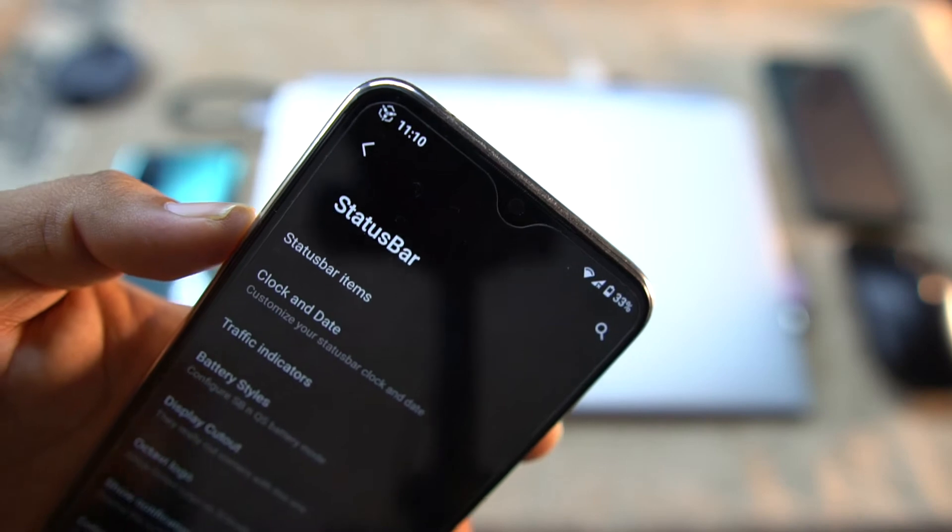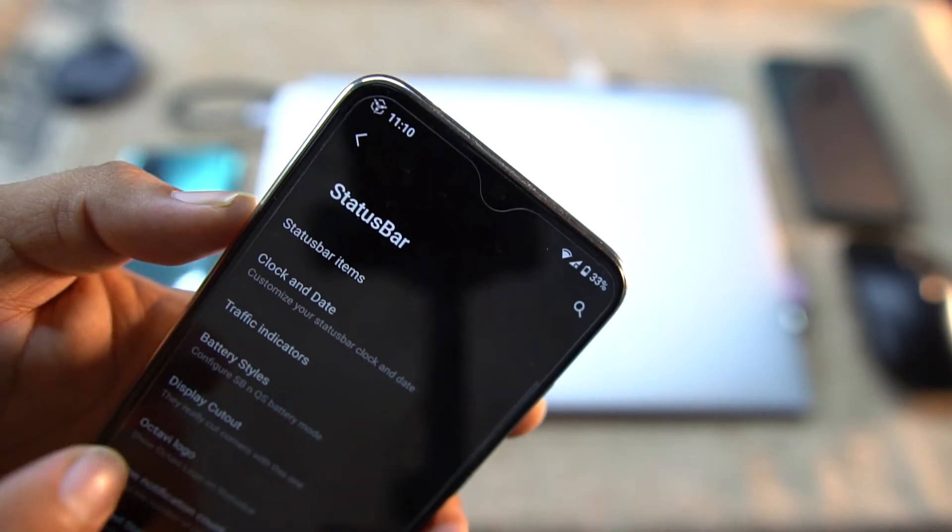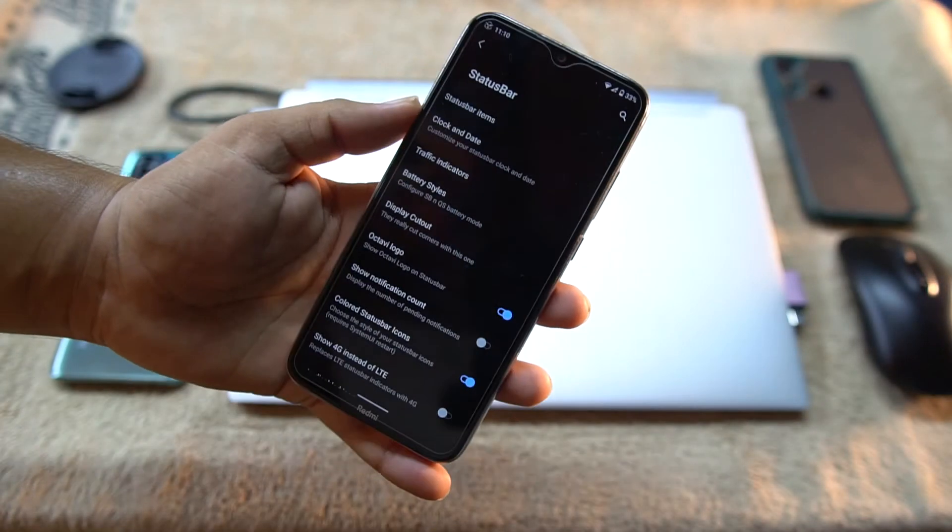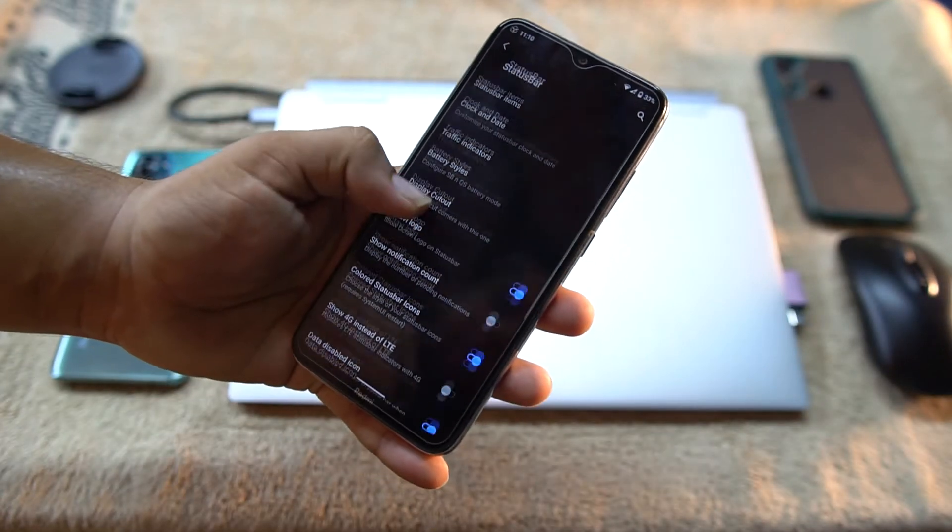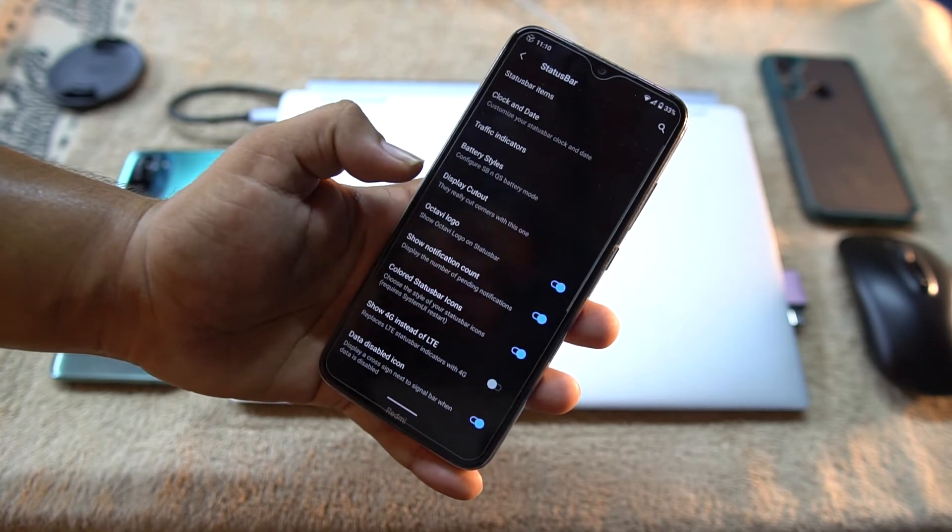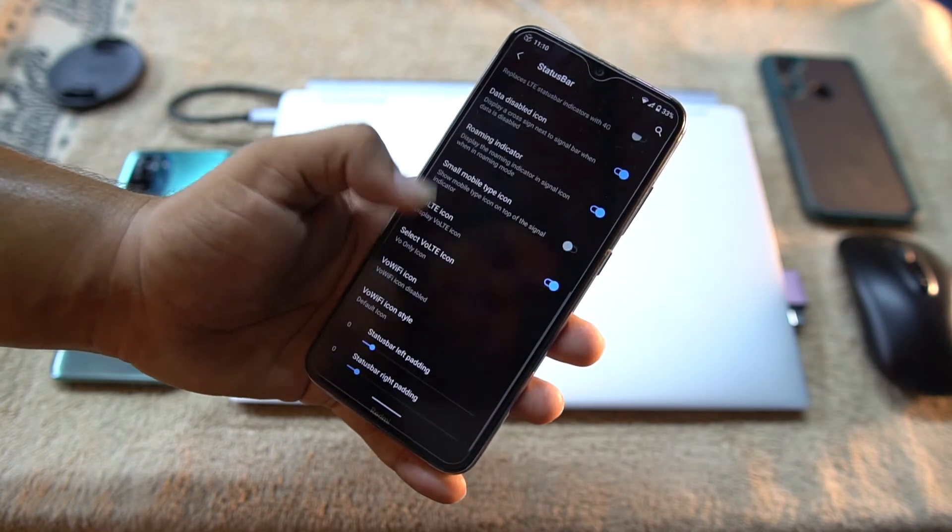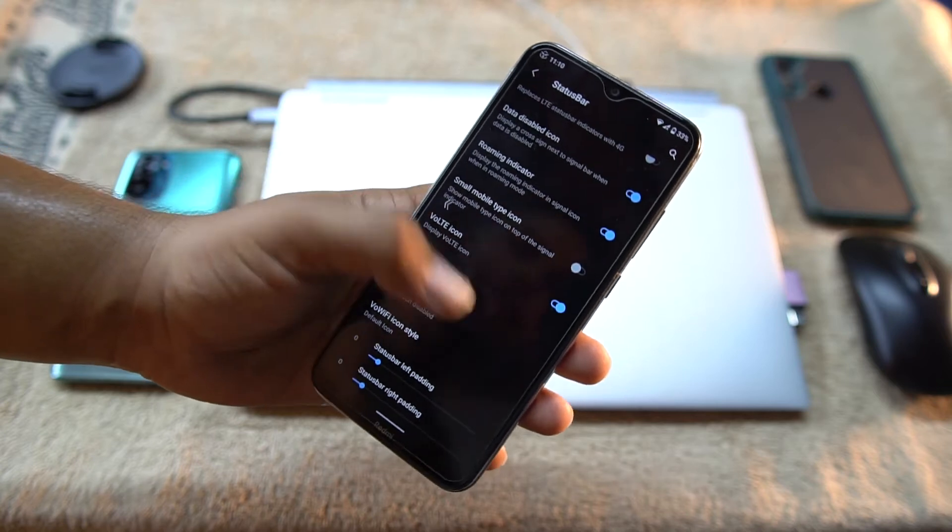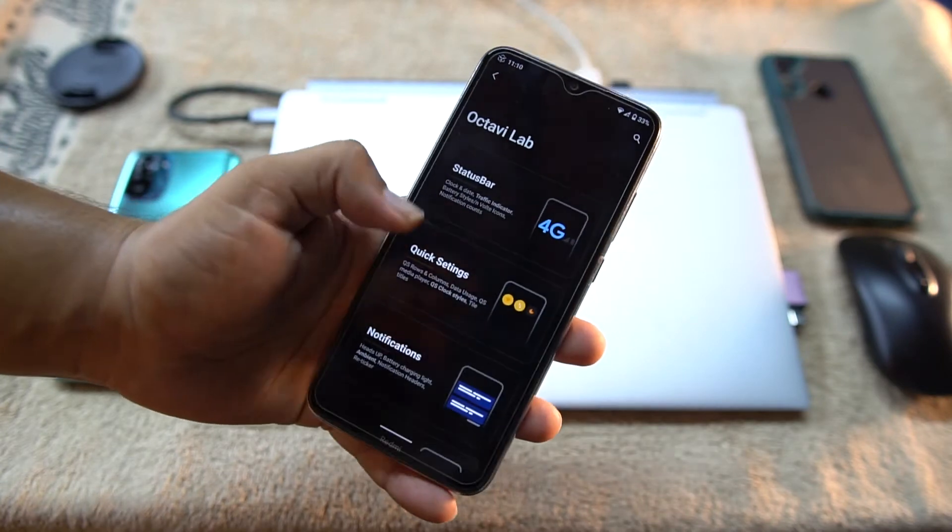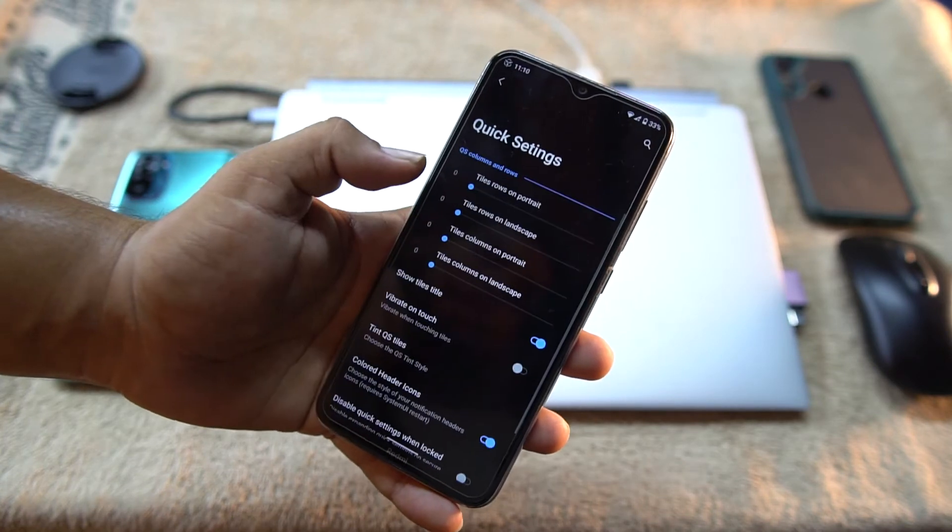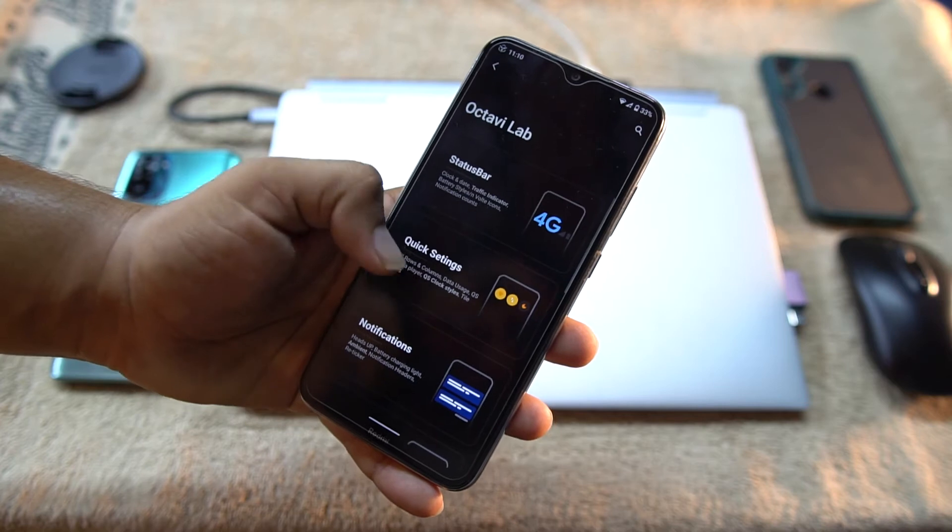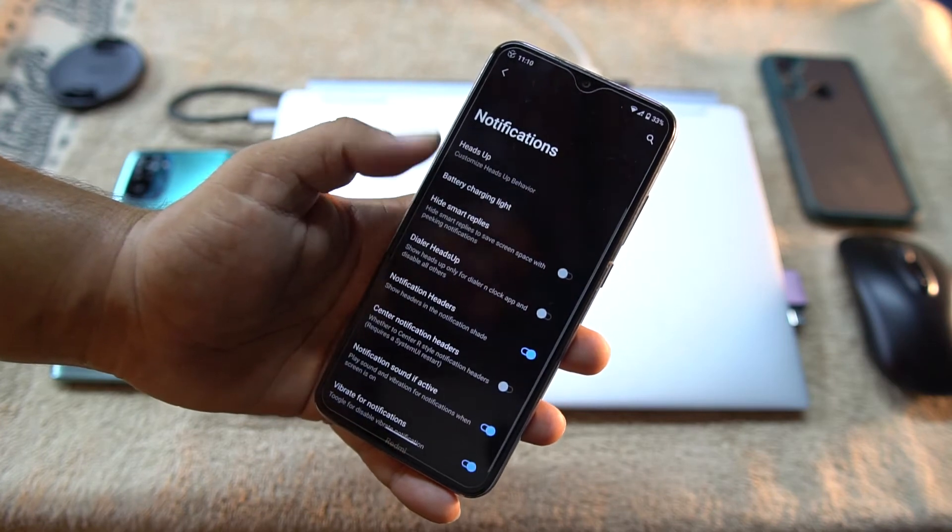Then we have Display Cutout, OctaviOS logo. As you can see here at the top, here is a logo. As you can see here, so I also gonna use this one. Then we have notification count and some 4G and roaming indicator buttons.